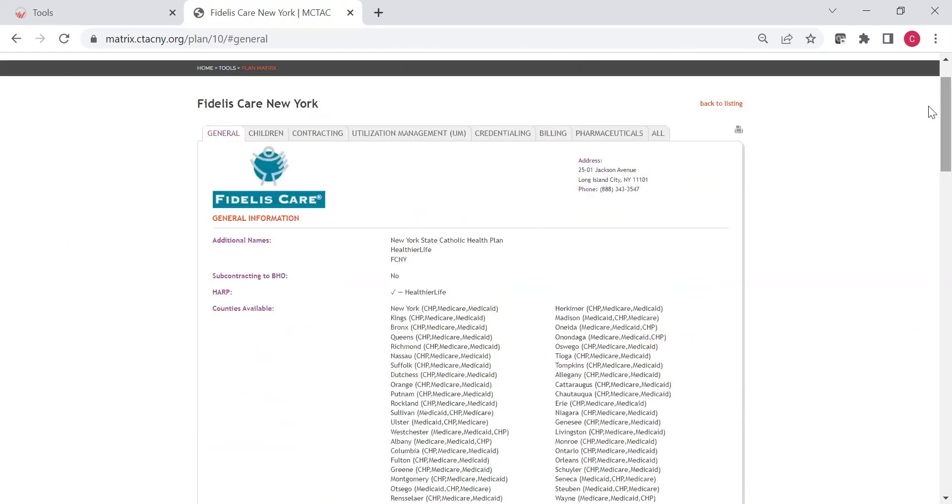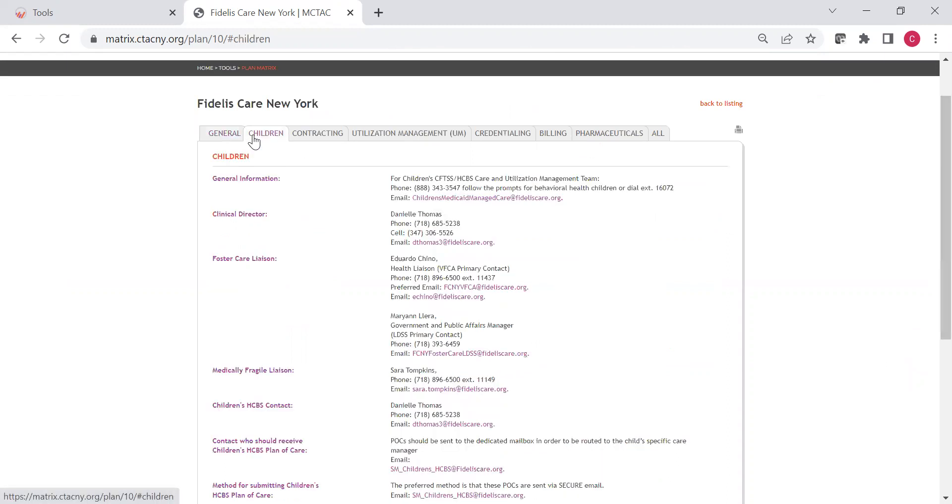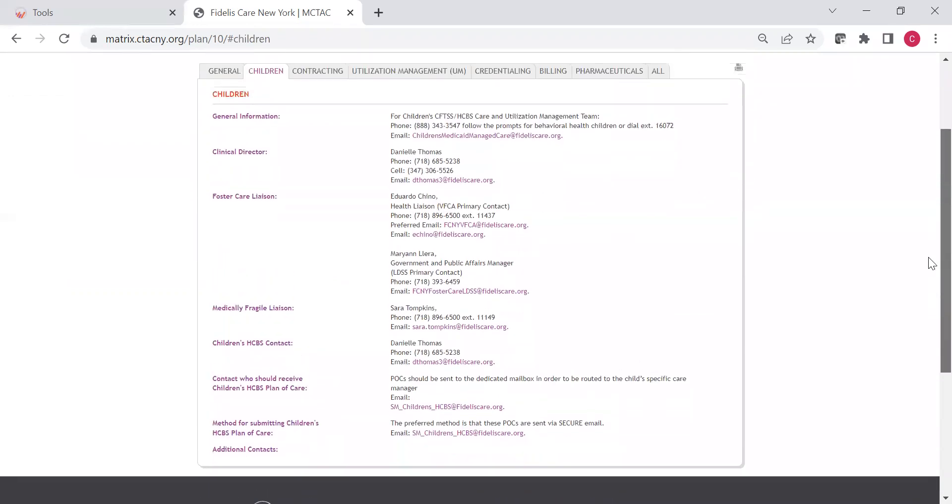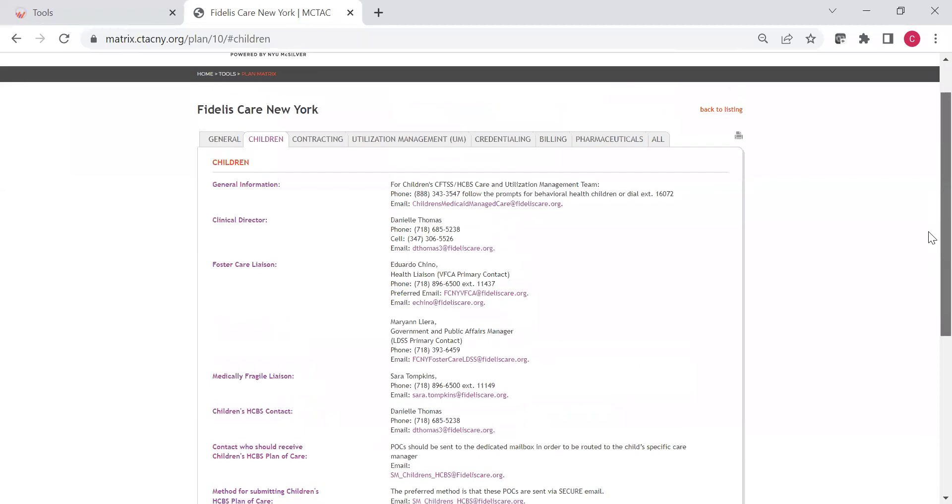Now, most of the contacts across these tabs are for adults and children. If there is a child specific, so if you're providing services for children, and if there's a specific MCO contact for that, it'll be under the children's tab. On there, you can see the children's clinical director, the foster care liaison, medically fragile liaison, etc., all available here for you to utilize.